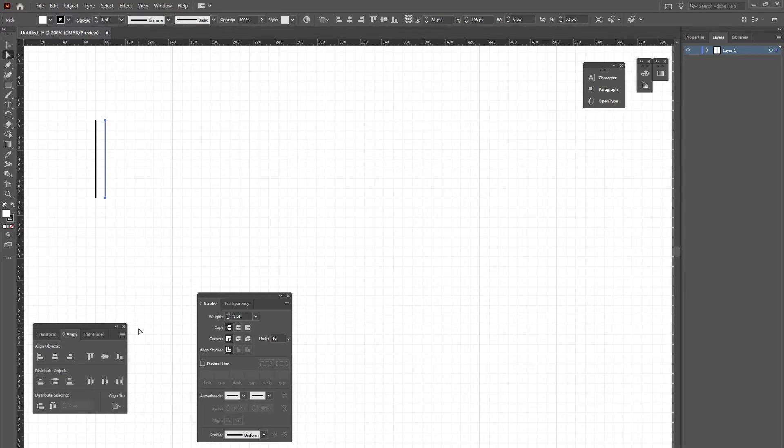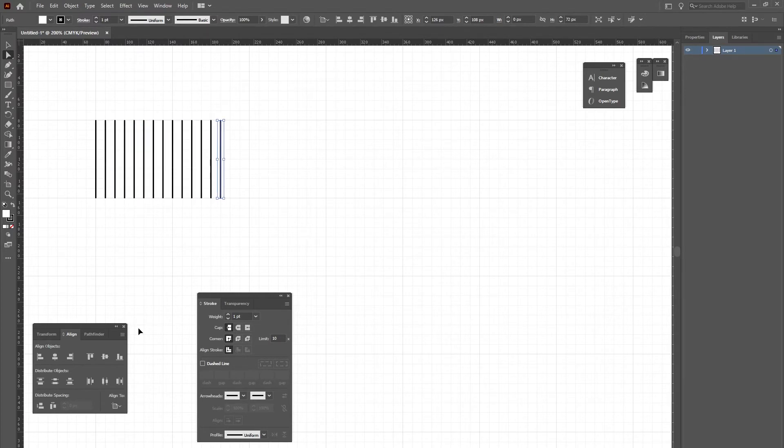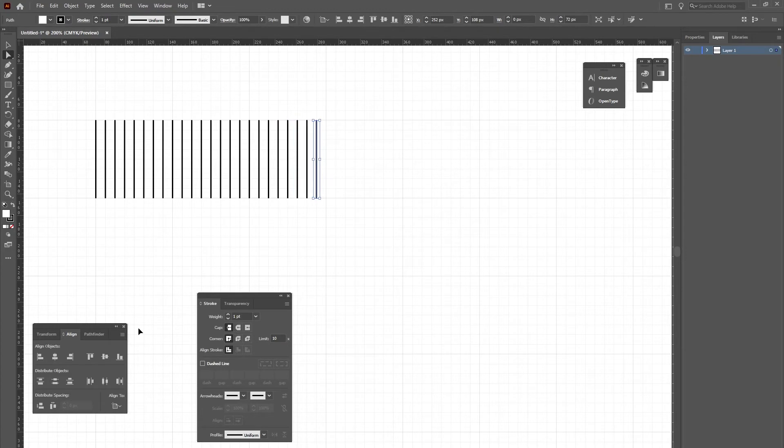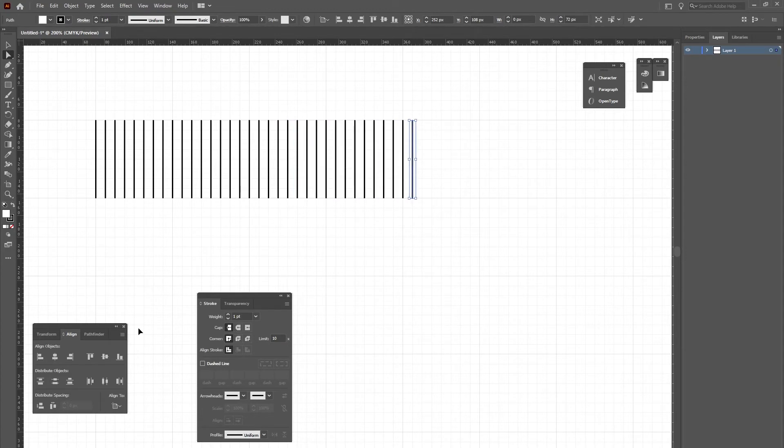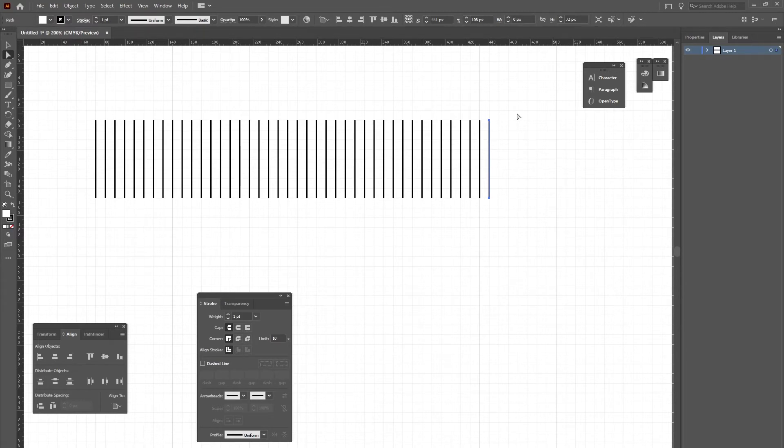Now I'll hold the Control key down and hit D, and that will replicate that action as many times as I need. Each time it's going to be one unit away from the previous line. So once I'm done, all the lines are equidistant from each other.